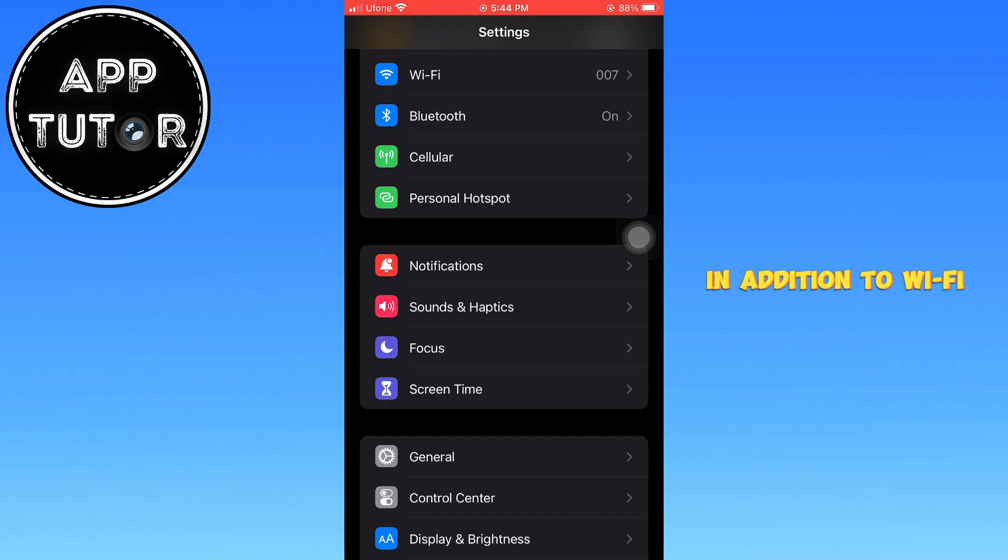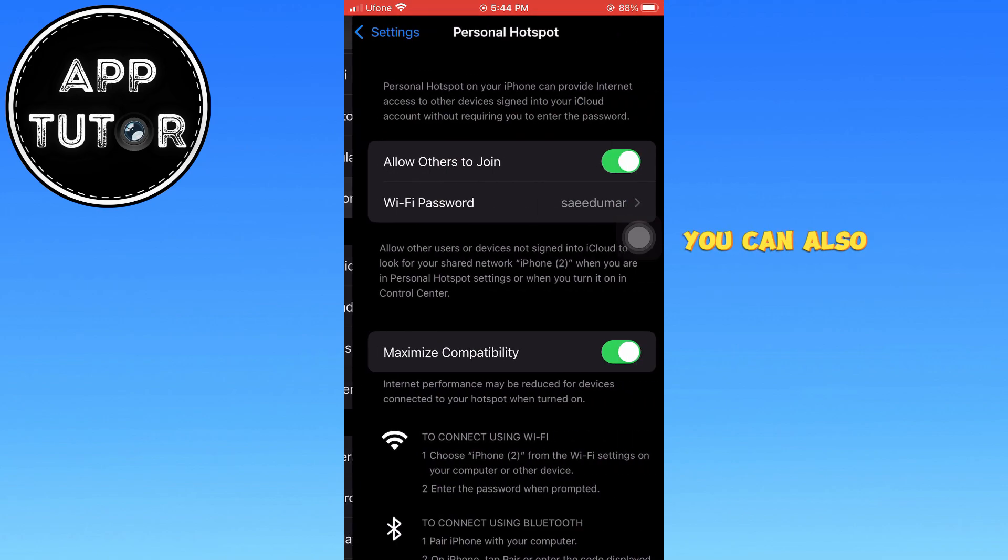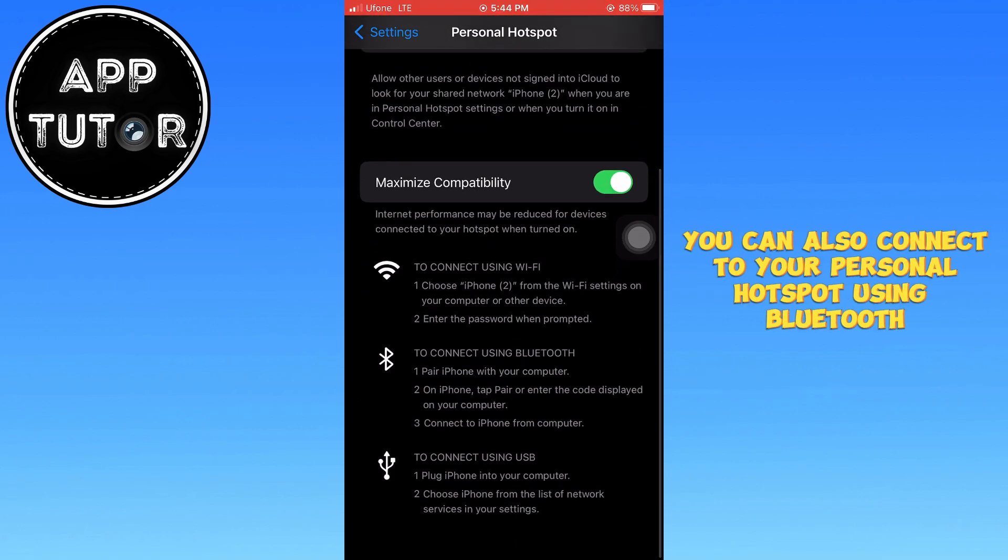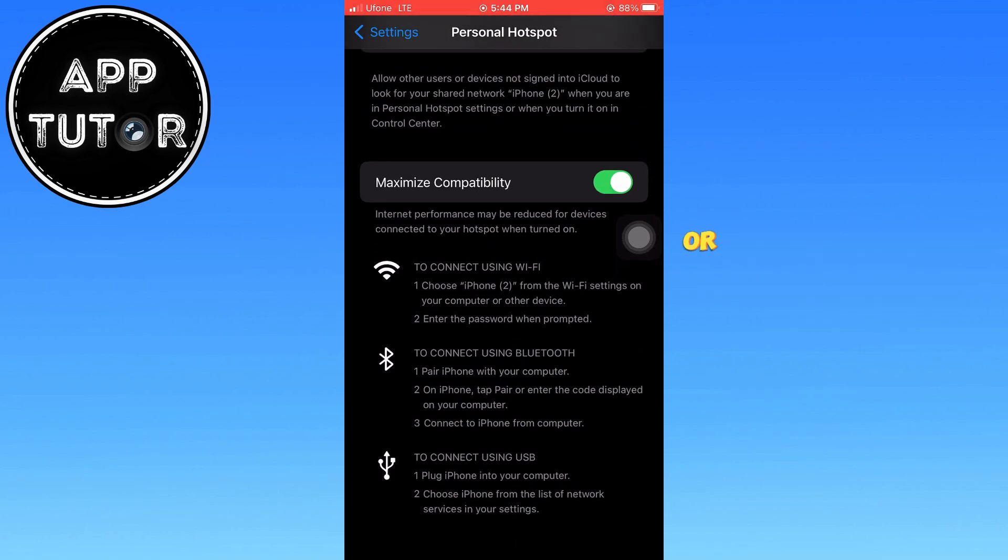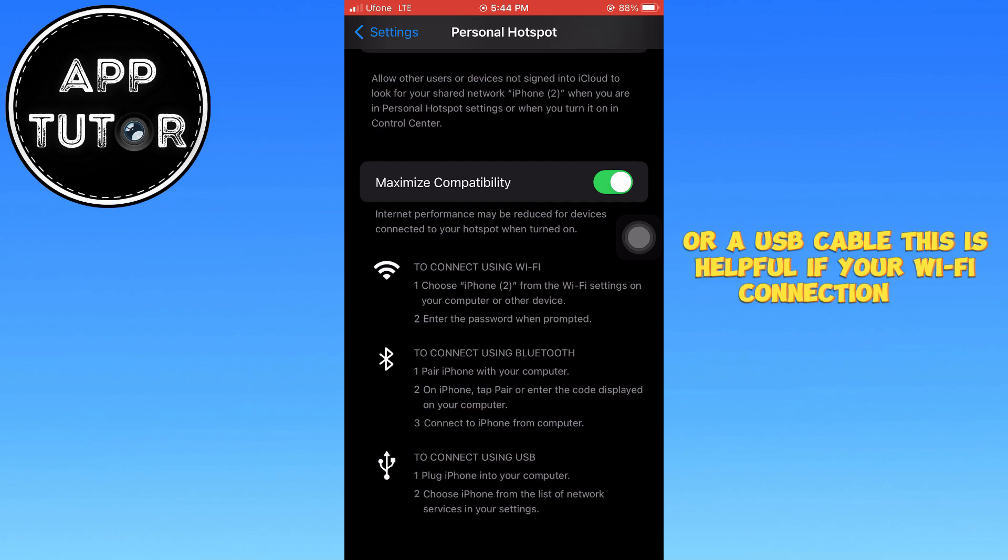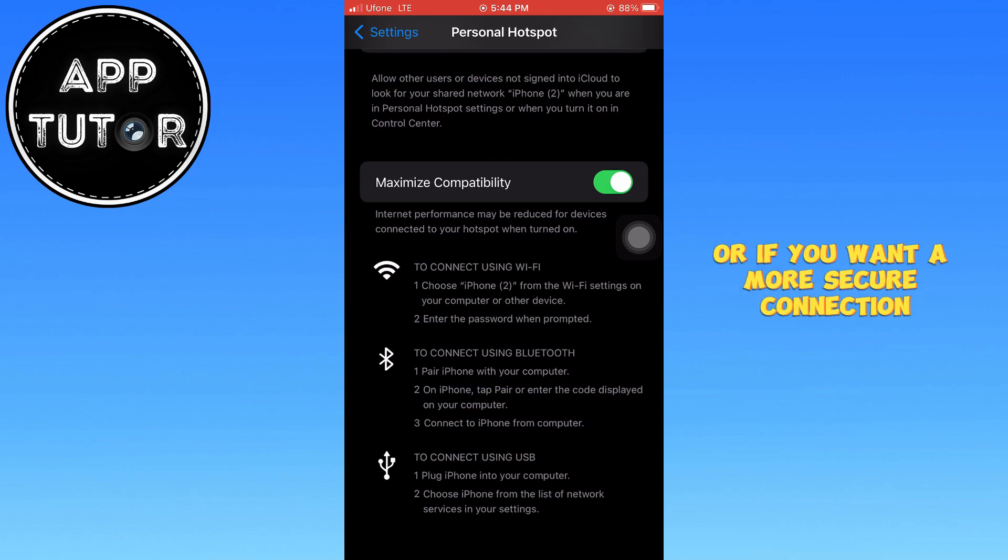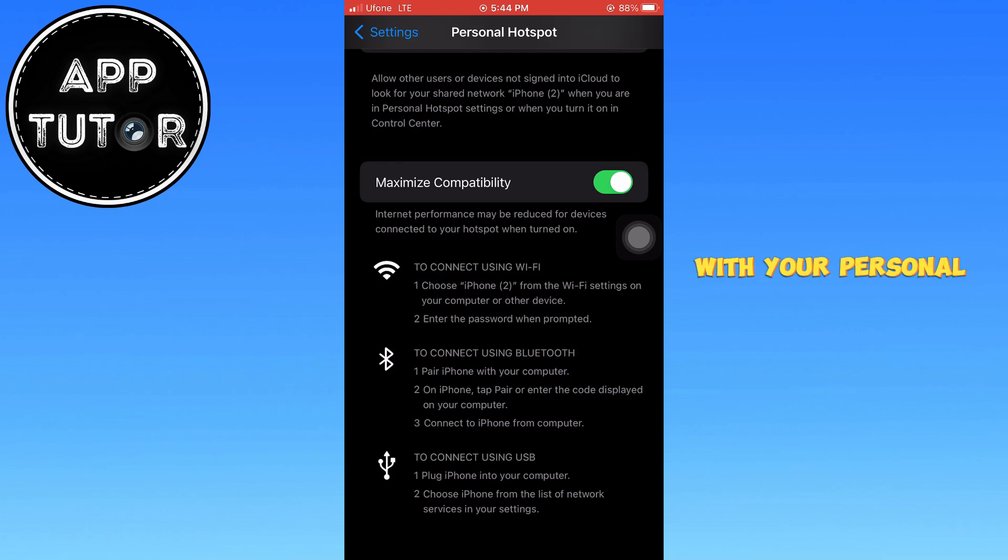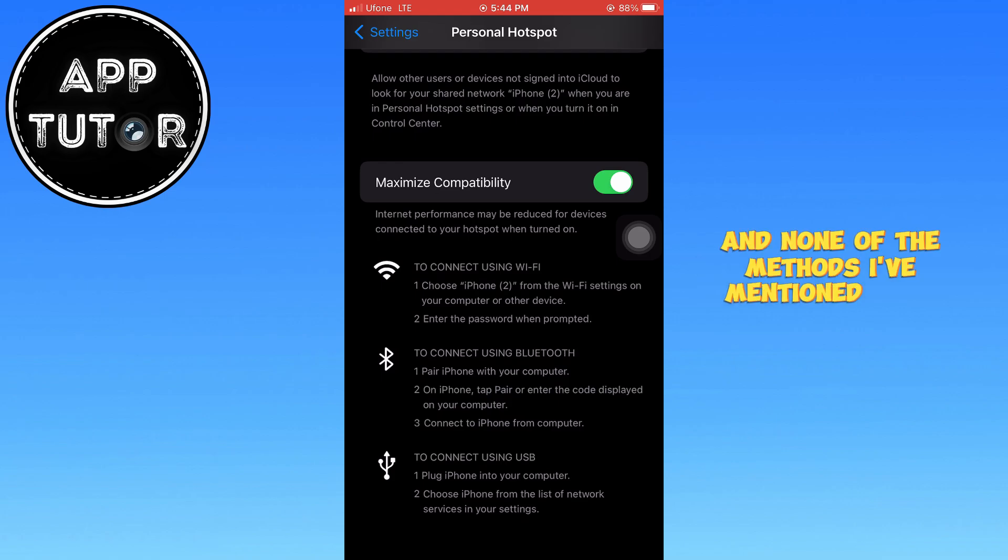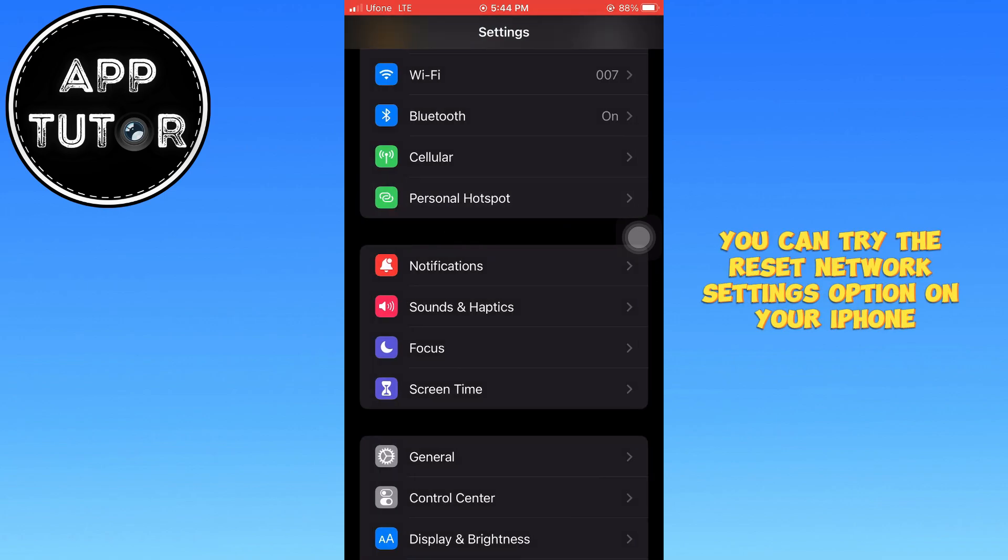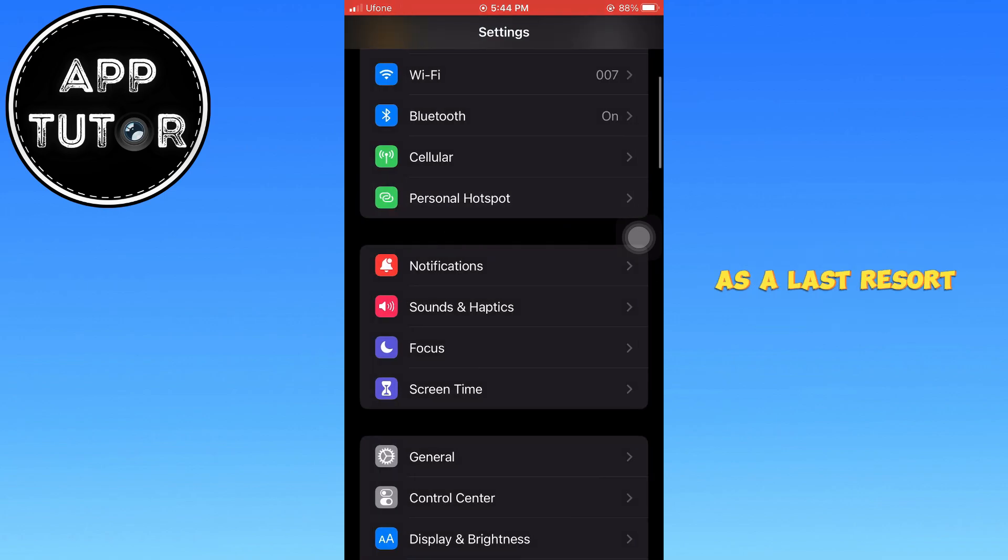In addition to Wi-Fi, you can also connect to your personal hotspot using Bluetooth or a USB cable. This is helpful if your Wi-Fi connection is unstable or if you want a more secure connection. If you're still having problems with your personal hotspot and none of the methods I've mentioned have worked, you can try the Reset Network Settings option on your iPhone as a last resort.